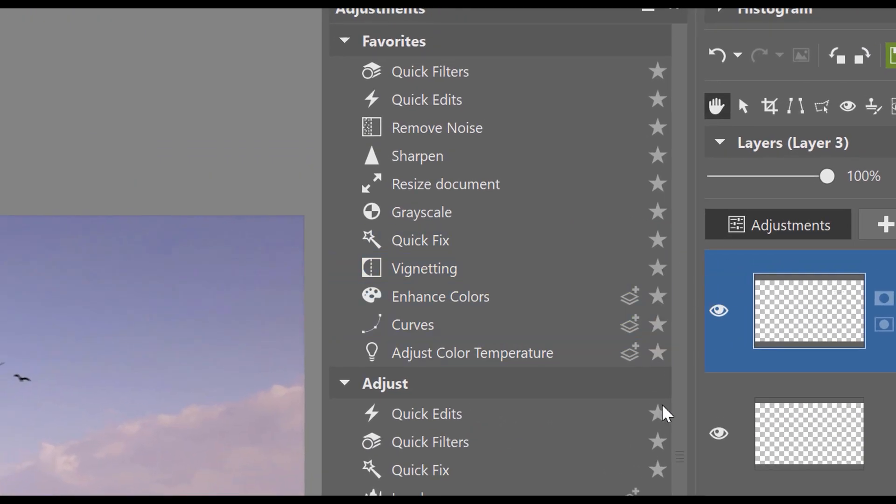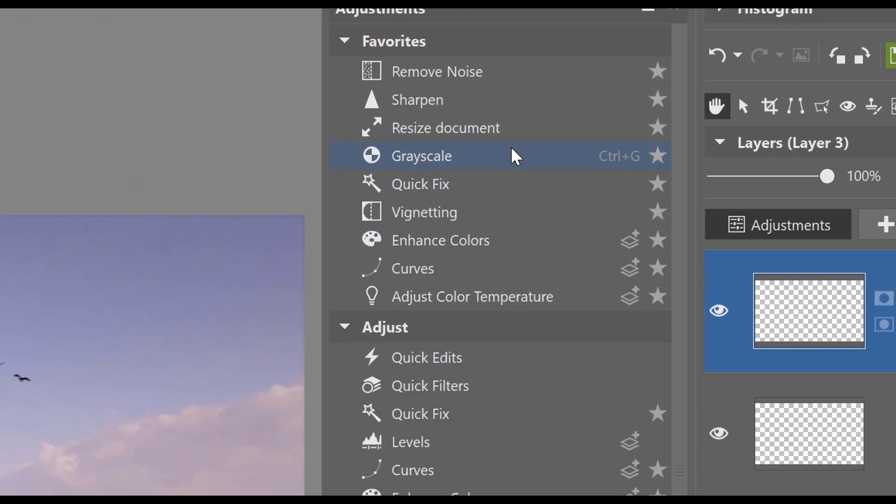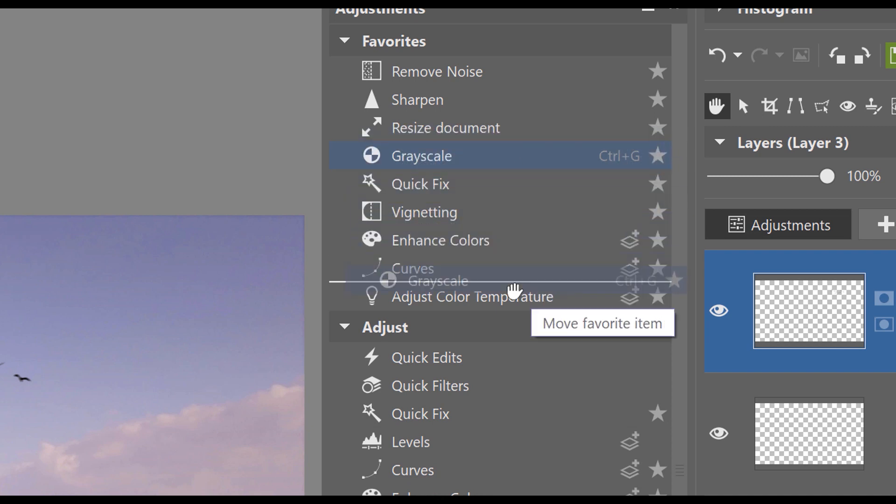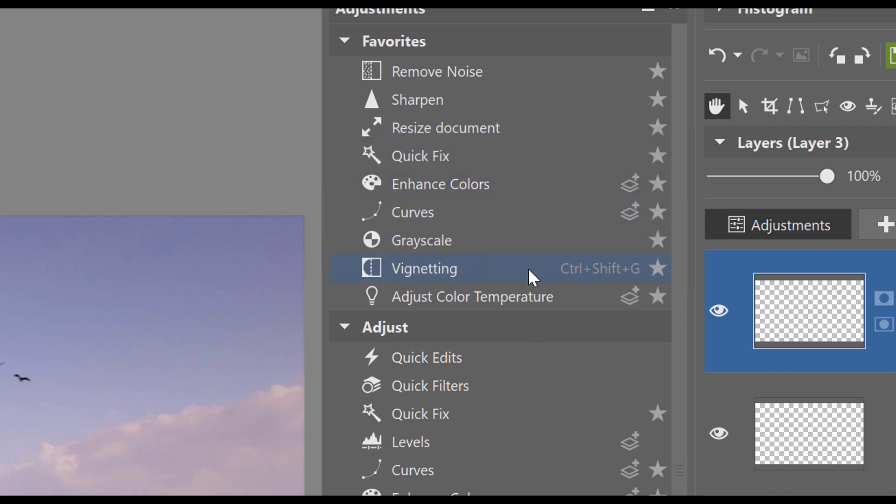We can add any adjustments in the menu to the favorites list by clicking on the star. You can change the order of the list by dragging the mouse. And if you want to be faster with your workflow, try working with keyboard shortcuts. Every function has a set key, as you can see right next to the name of the function.